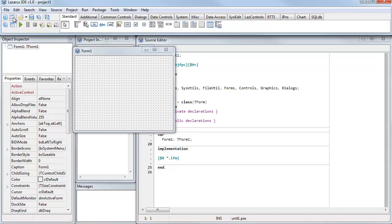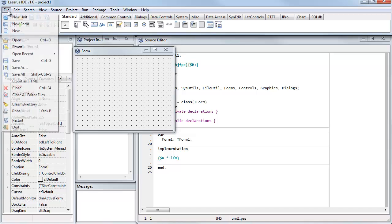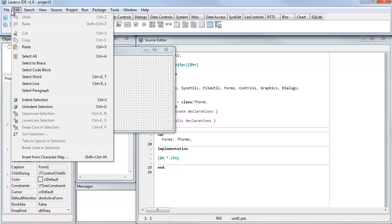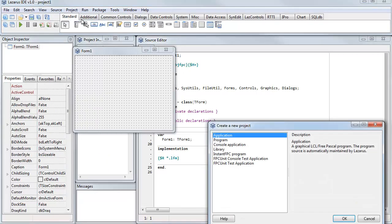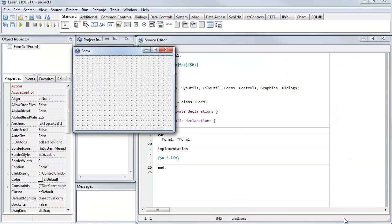Now here I'm using the Windows version of Lazarus, but the process is very similar in the Mac version. You might need to create a new project first, so you go to the Project menu and select New Project, select Application, and click OK. This pops up a new form and a new code file ready for me to start programming.